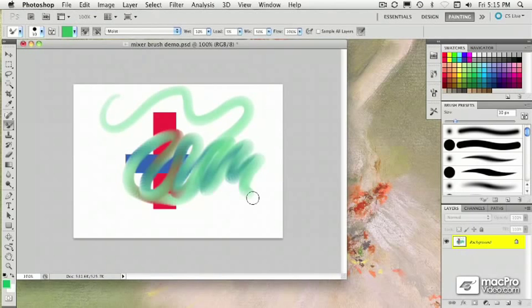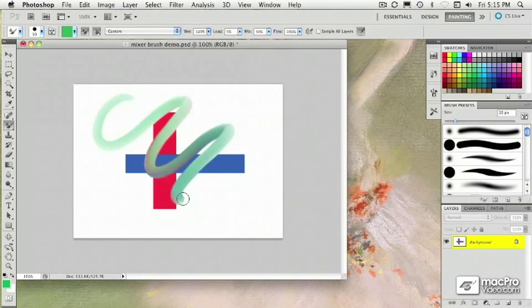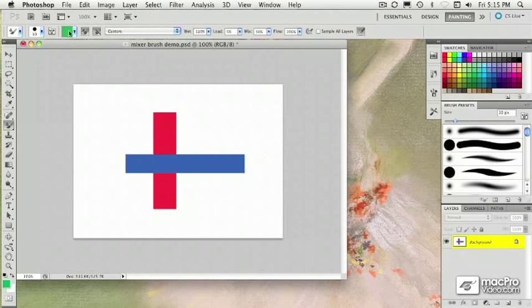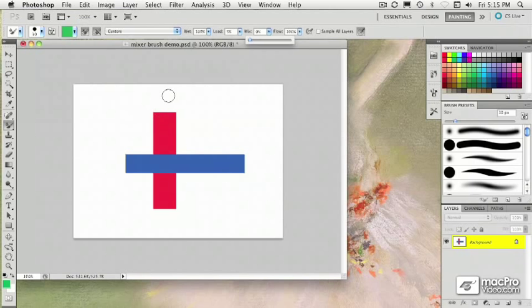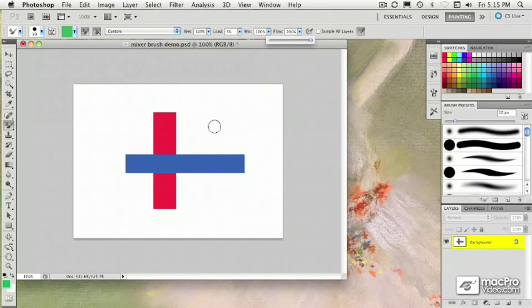Now, adjusting the wetness by increasing it, you get more of a blend of the colors. And with the mix, you control how much of the foreground color and how much of the background color is dominant. With a mix of 0%, it's going to use a lot of the foreground color and less of the background color. But with a mix of 100%, it's only going to pick up the background color and ignore what's loaded on the brush.